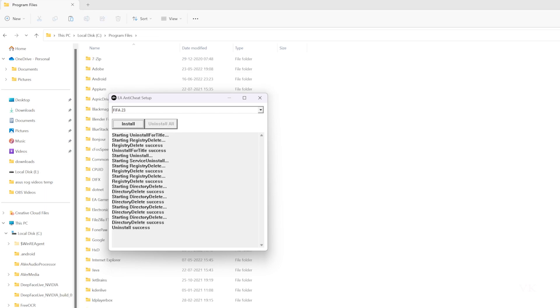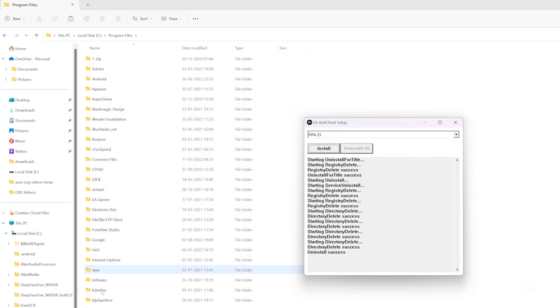The anti-cheat is successfully uninstalled. You can verify this under Program Files—the folder is removed.